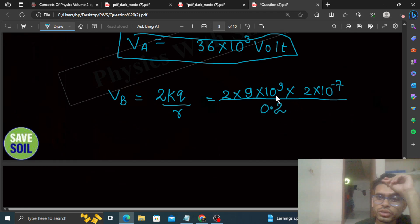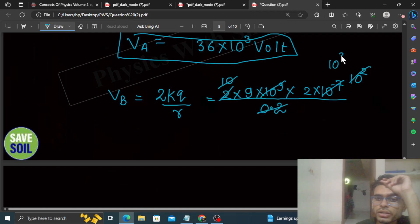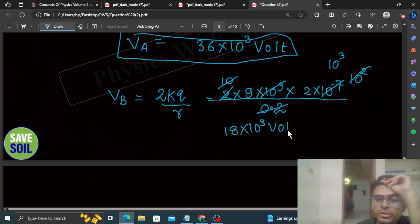Solving: 10⁹ × 10⁻⁷ = 10², divided by 0.2 gives 10³. So this is 18×10³ volts. This is the potential at Point B — V_B = 18×10³ volts.